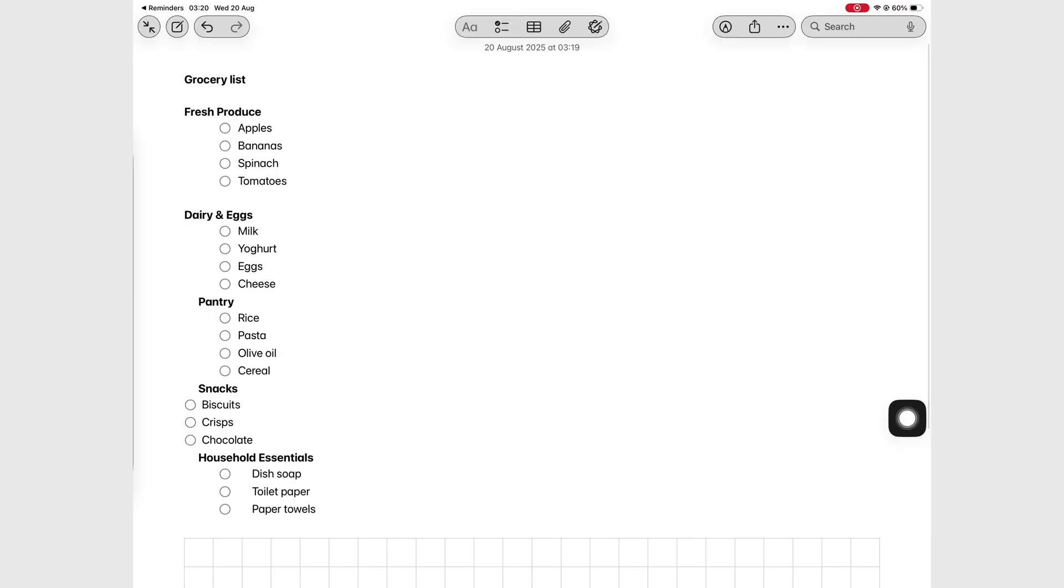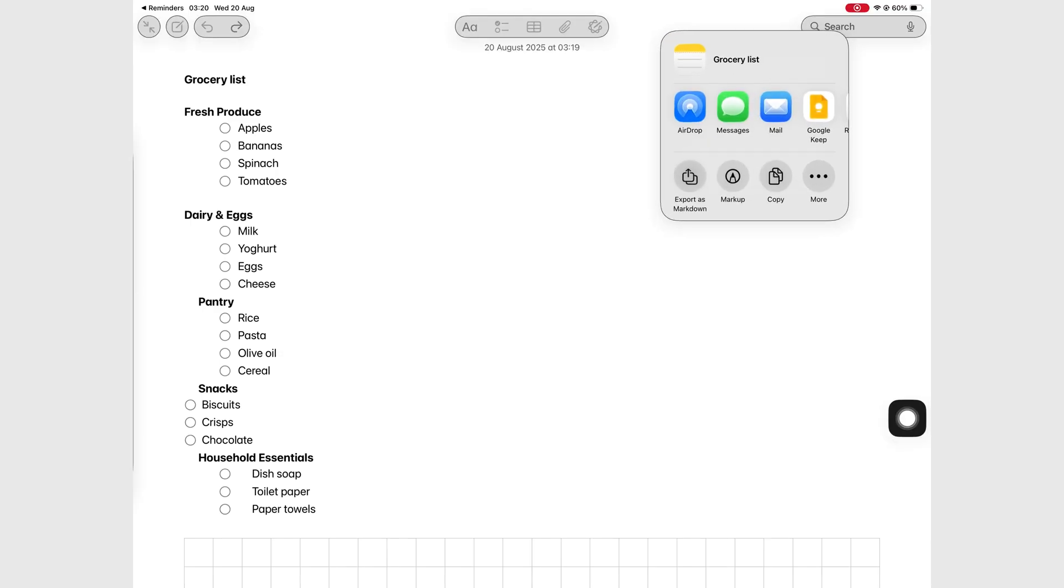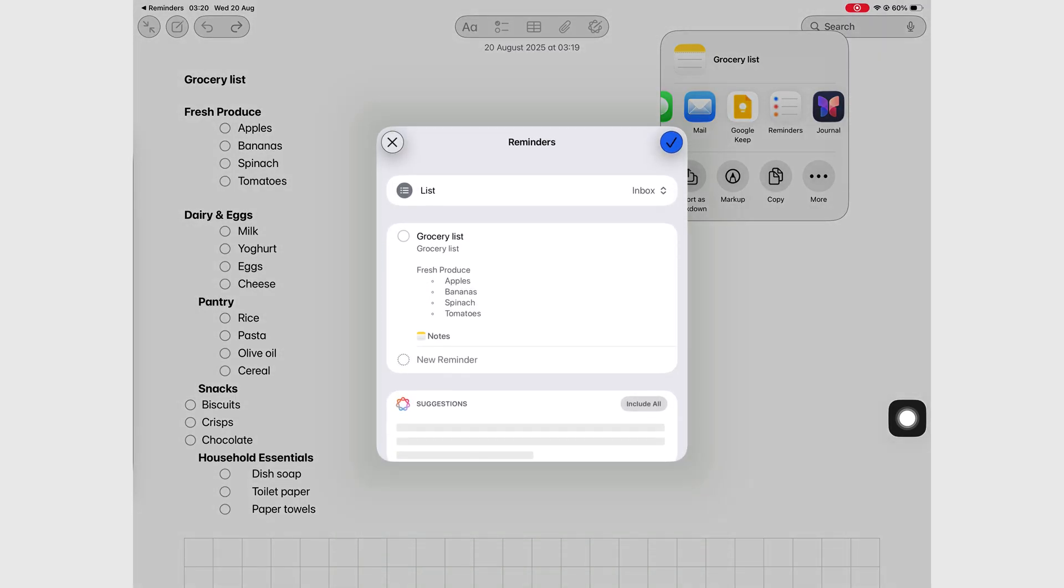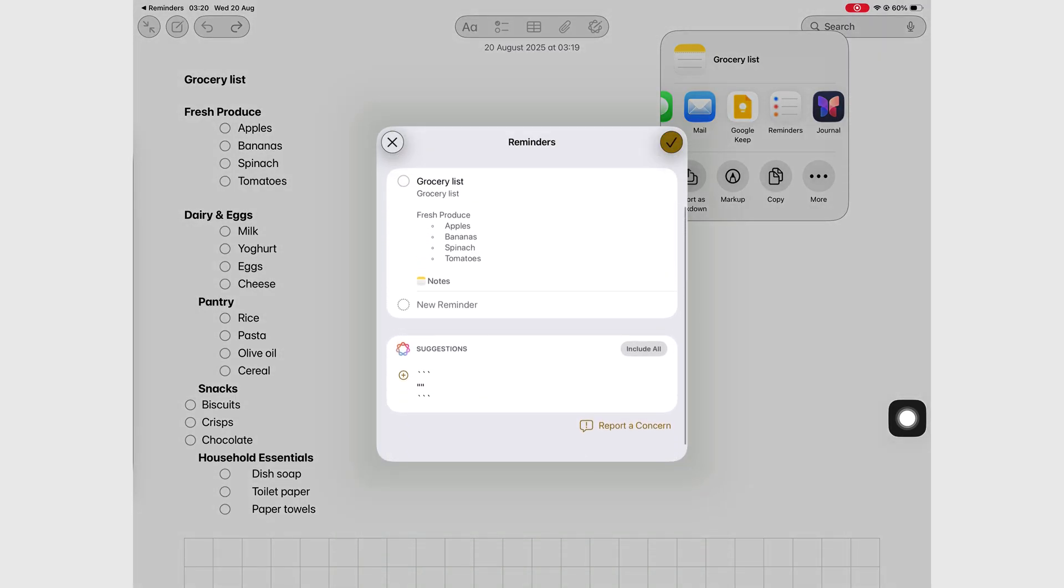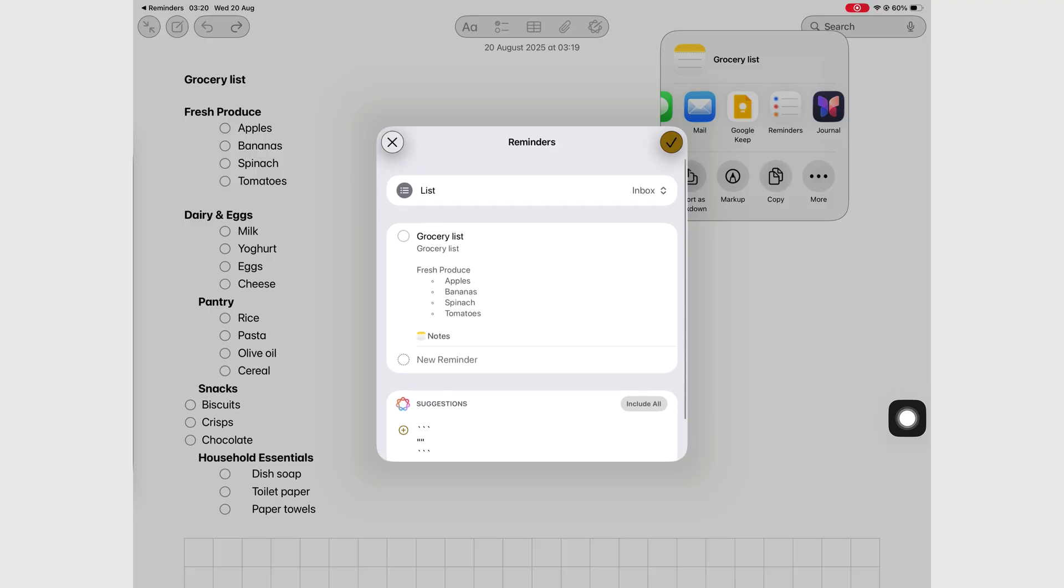This feels like the most complete version of Apple Reminders yet. Apple Reminders has been worth using for a while now, but now it's just got better, especially with the Apple Notes integration.